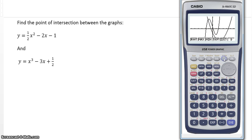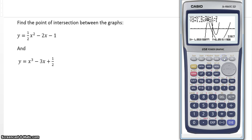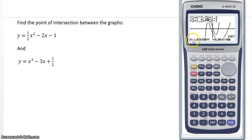So we go to gsolve — our friend gsolve — and select isct, which stands for intersection. Press there: intersection. x equals negative 1.253 and y equals 2.29151. So that is the point of intersection. Rounding to three significant figures: x equals negative 1.25 and y equals 2.29.